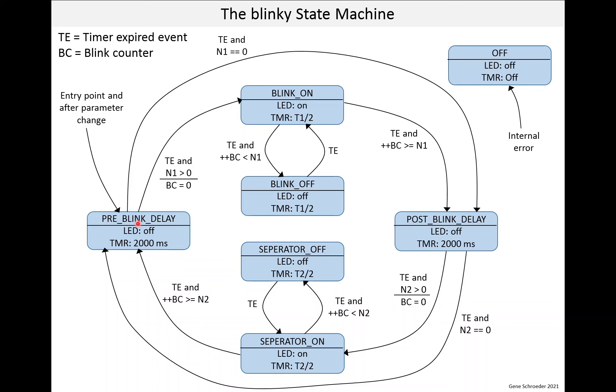Now, I missed two transitions. I sort of skipped them. One is if we are in the pre-blink delay and the timer expires, but N1, the N1 count, is equal to 0, we skip this blinking and go right to the post-blink delay.